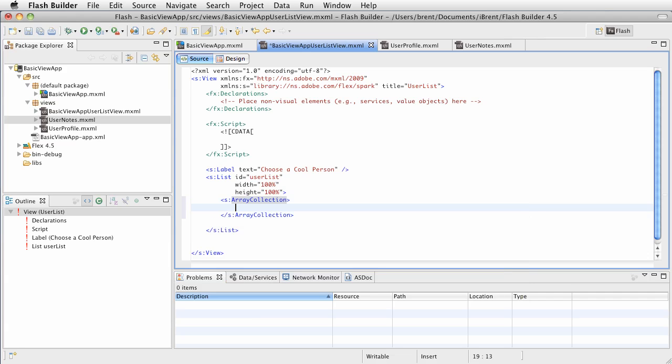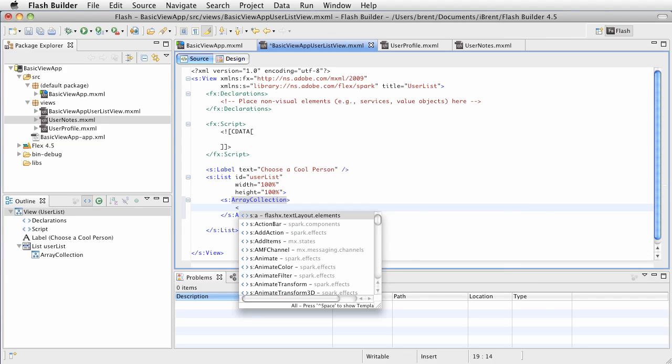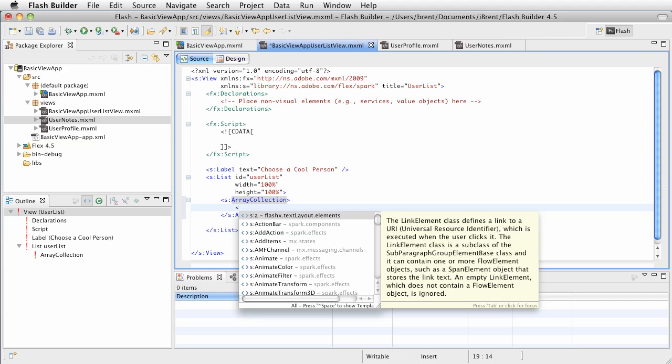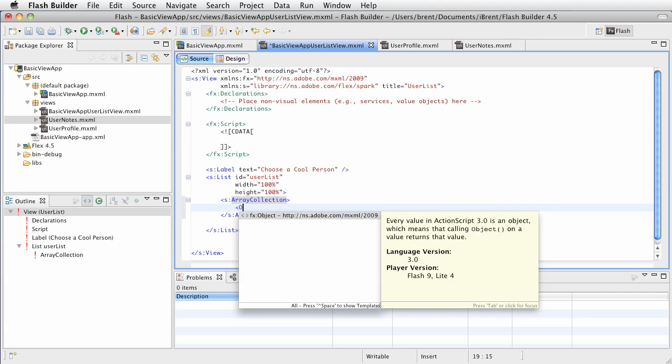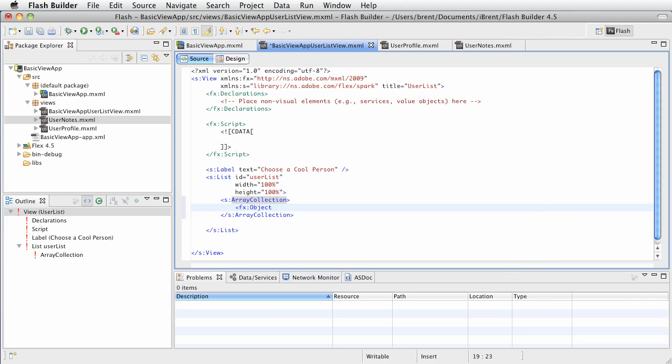Within that array collection we're going to have an object. Let's create an object that has some user information. This is going to be an object type. Notice how as I'm typing it's giving me code hints. Flash Builder gives you code hinting that's contextual and relevant to what's available to the objects and tags that you're in. Go ahead and press return.